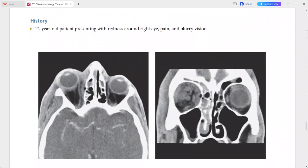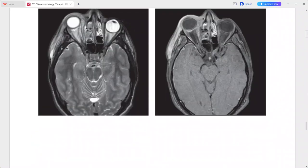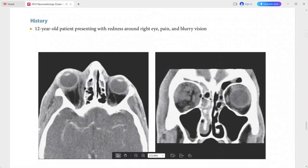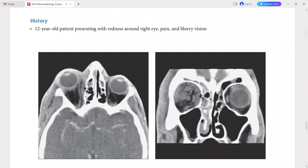Next is a 12-year-old patient presenting with redness around the right eye, pain, and blurred vision. On CT scan, there is a small rim-enhancing collection containing a small bubble of gas in the extraconal space, medial to the medial rectus muscle and adjacent to the lamina papyracea.